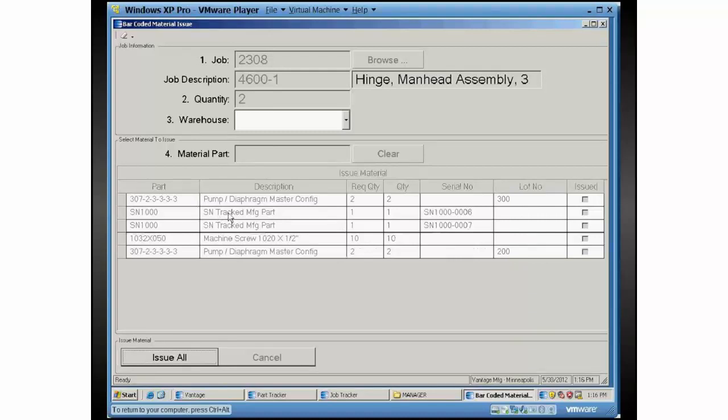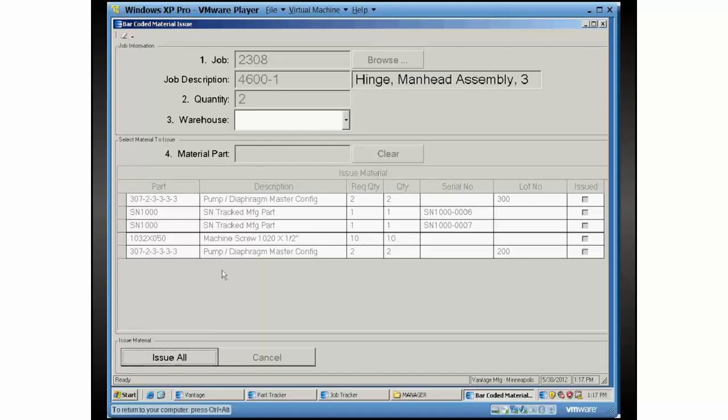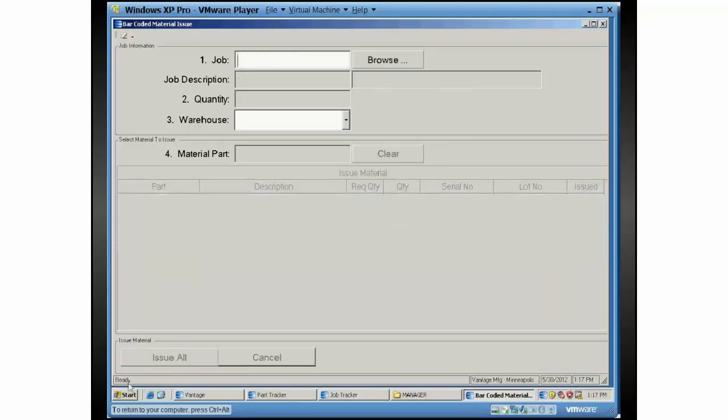All you really have is the option down here to issue all, or you can clear it out and start all over if you didn't like the way this is going for some reason. So you're going to hit issue all here. You can see a little hint down there it happened so quick.